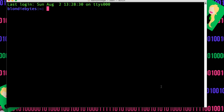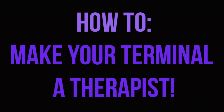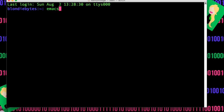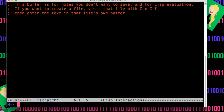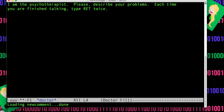One is that you can actually let your terminal be your therapist. How do you do this? You do Emacs, hit enter, do escape X, and then say doctor, hit enter. And your therapist is in your terminal.